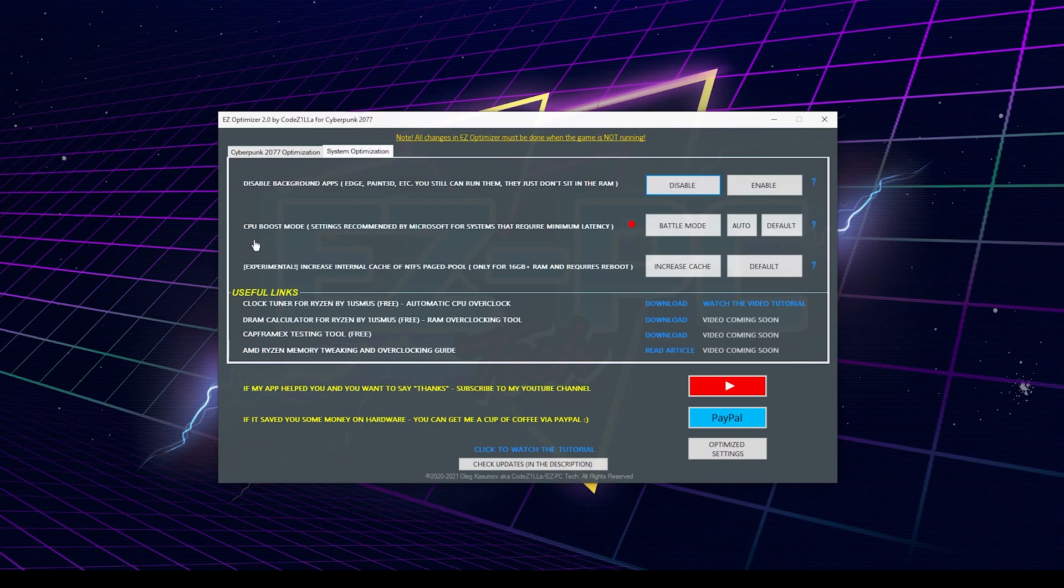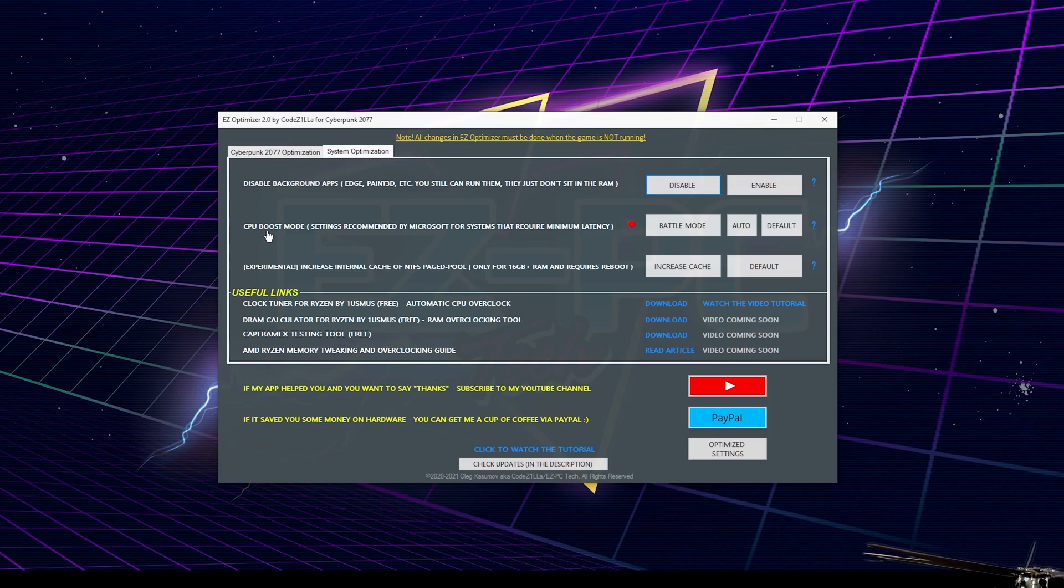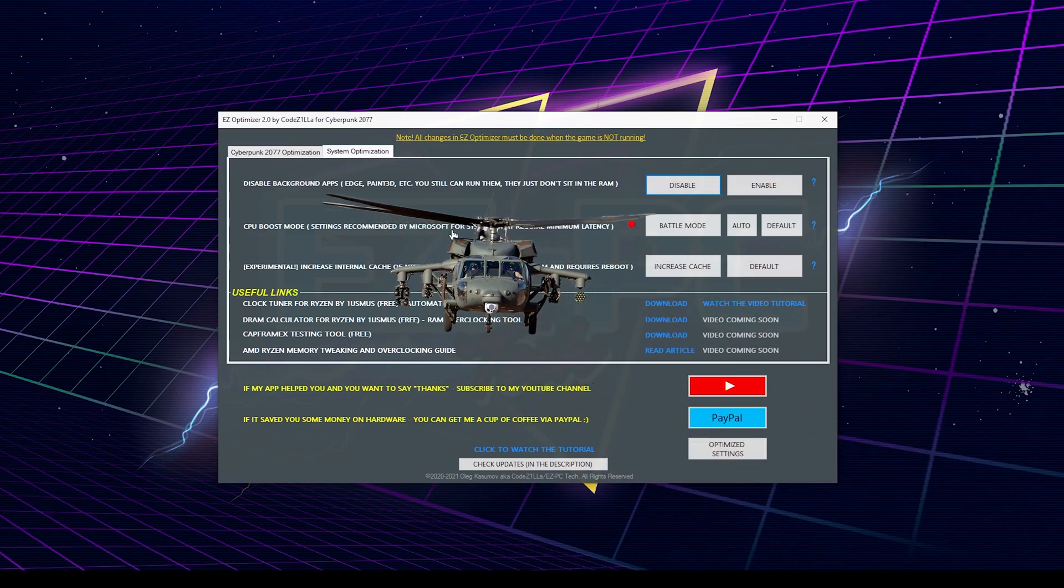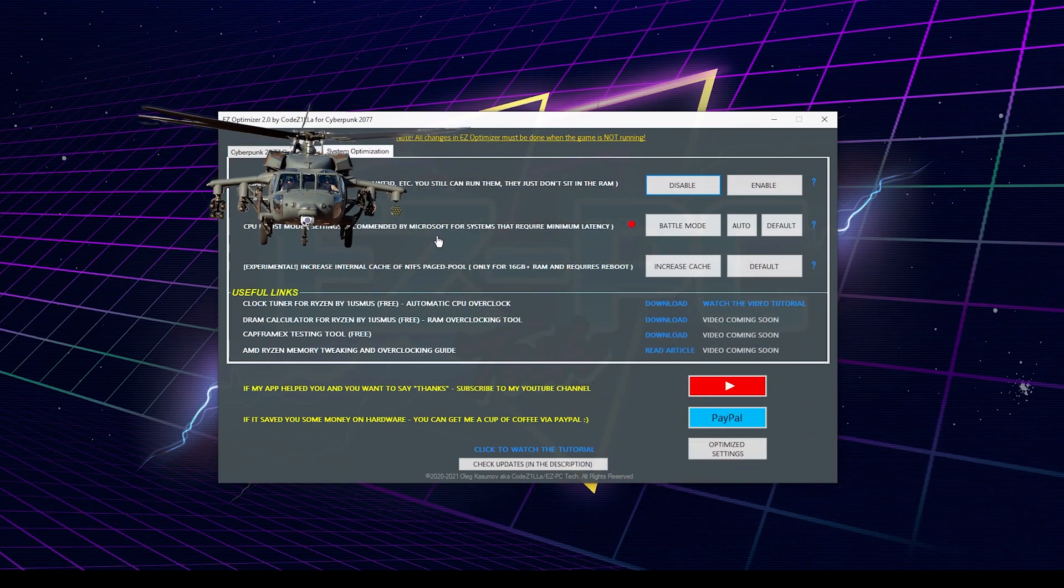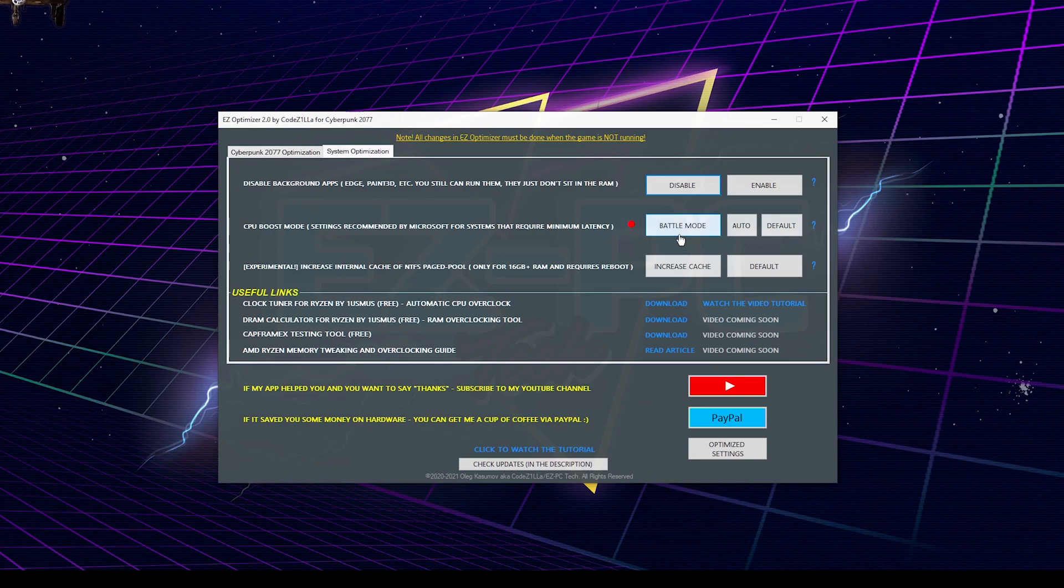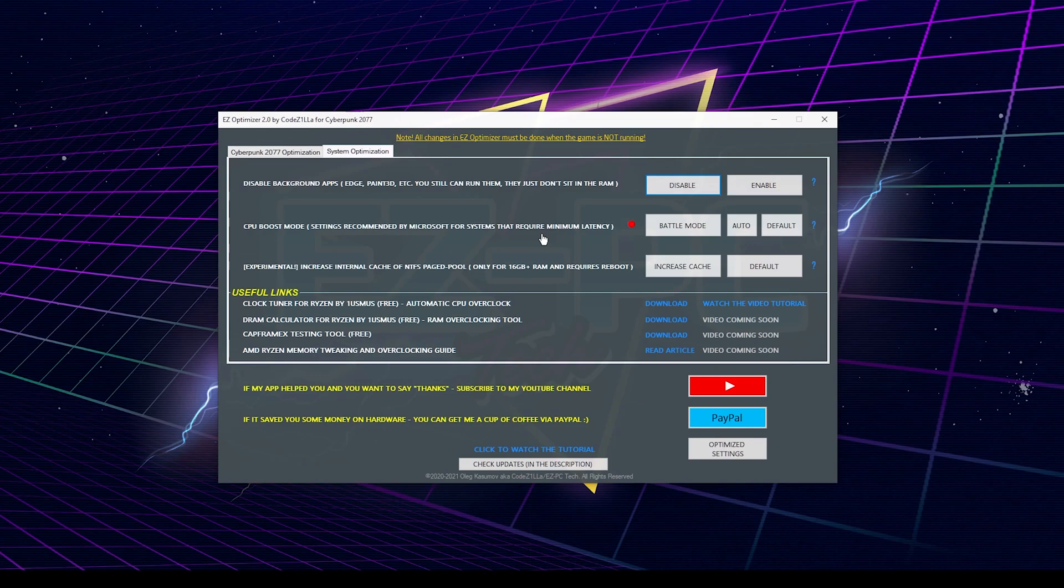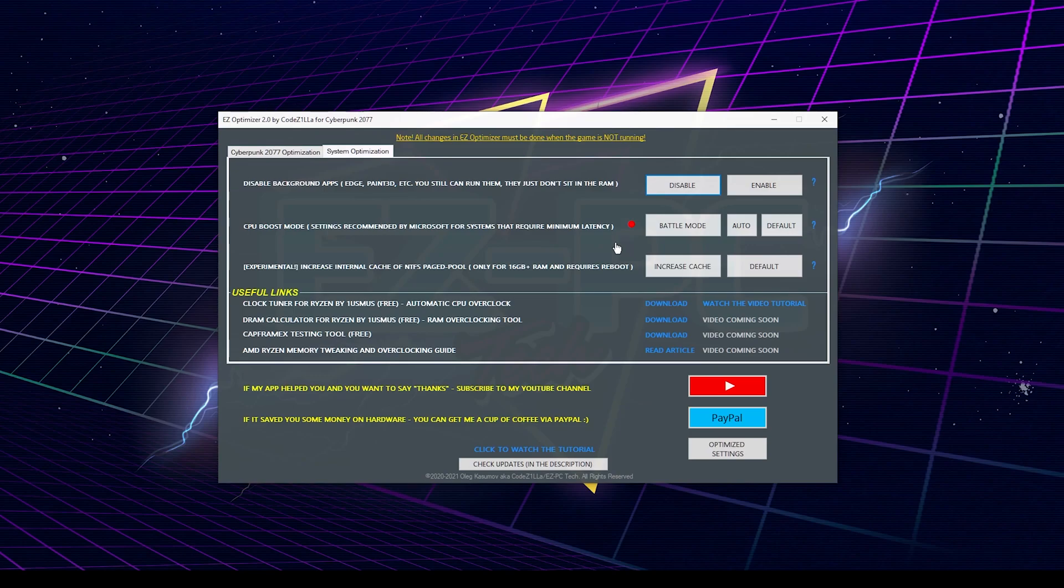The next one is CPU boost mode, which I call the battle mode, and this one should give you most of the performance improvement. It makes your CPU identify itself as a battle helicopter, and identify is a very accurate word, because as we discussed before, we cannot download more cores, but we can make your CPU believe in itself, and in fact, it will improve the performance. In short, it tweaks hidden power plan settings such as heterogeneous mode, latency hint, core parking, boost behavior, and so on, and this is basically a mix of settings that Microsoft recommends for systems that require minimum latency, plus some other tweaks that I found really helpful in my other projects, and they help to improve the performance in gaming when the CPU is the concern. So you can simply click on a battle mode button, and all tweaks will be applied at once.